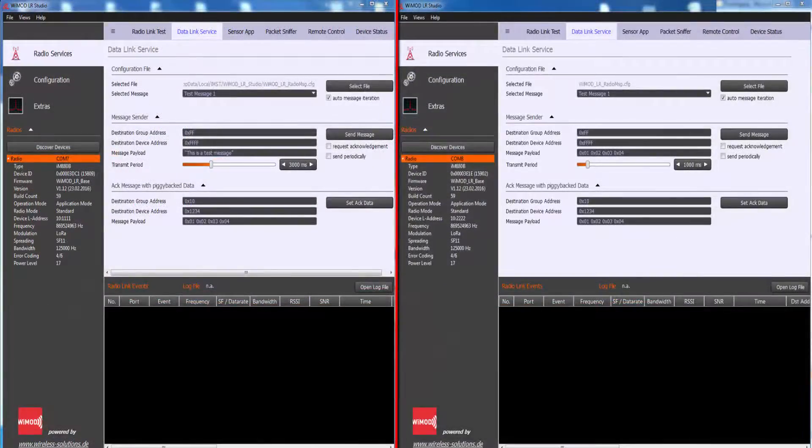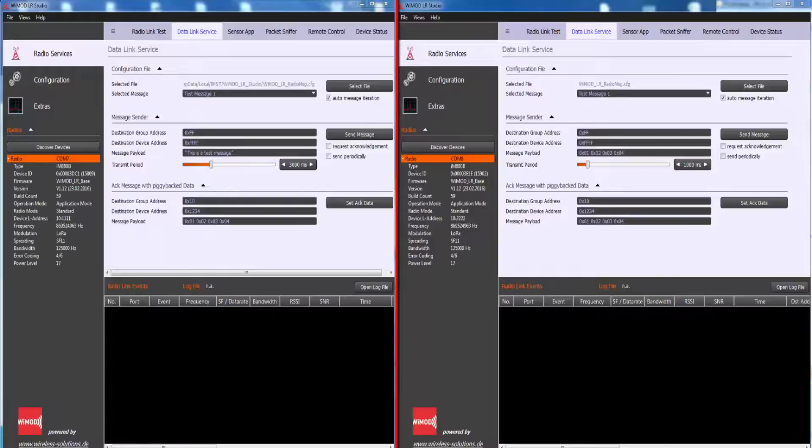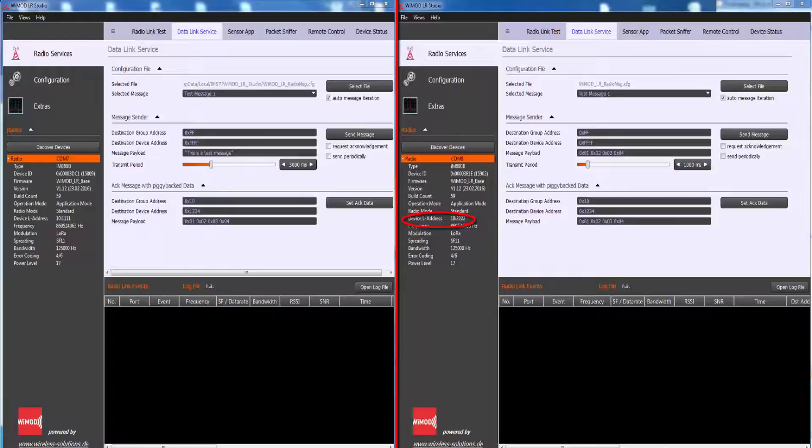On the left side, the LR Studio with the module which has the device address is connected. On the right side, the connected device has a different device address.